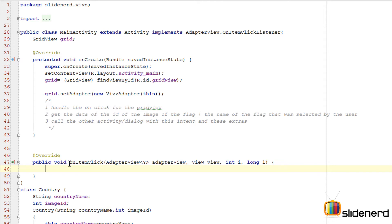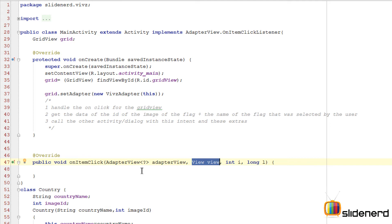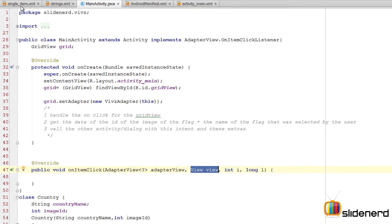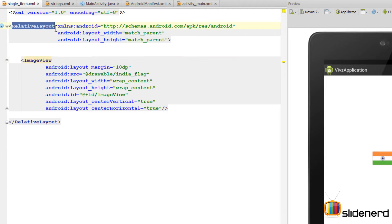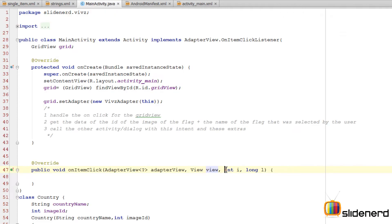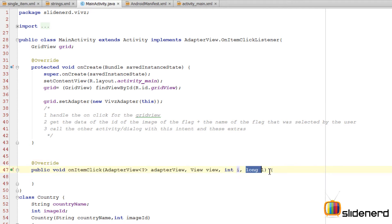And there you go, onItemClick. Now every time the user clicks on an item, this method is called and it has four parameters supplied to it. First parameter represents the grid view. Second parameter represents the single item that was clicked inside our grid view. To be very precise, the second parameter has a reference to this relative layout, which is the root view for our single item which contains the image view. The third parameter is the position where the item was clicked—0, 1, 2, and so on. And the fourth parameter matters only when we are using SQLite databases and content providers.